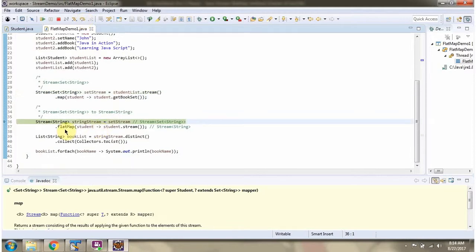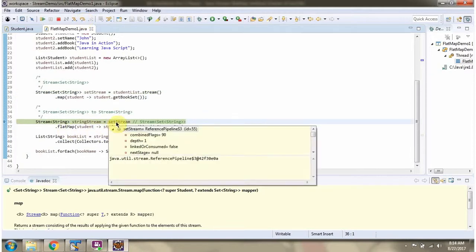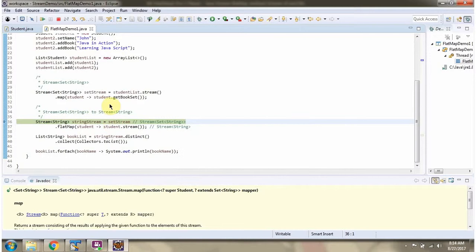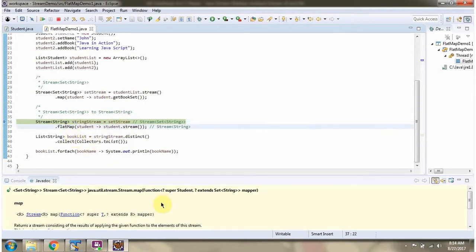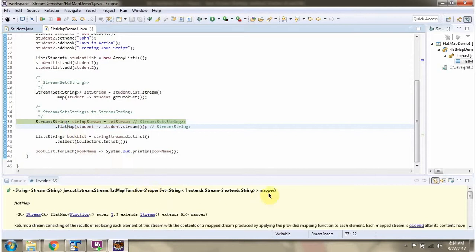Then I am calling the flatMap method on the stream of Sets. The flatMap method accepts a mapper function. Using the flatMap method, I am converting the Stream of Set of String to a Stream of String.